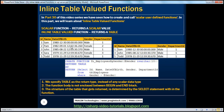I've got an employee table which has ID, name, date of birth, gender, and department ID columns. I want you to write a function that can give me the output shown on the right-hand side. The function should return employees by gender.